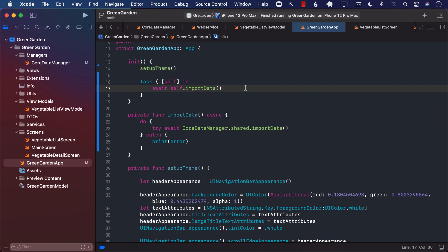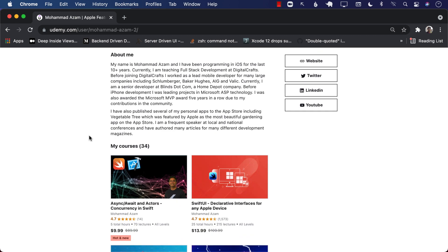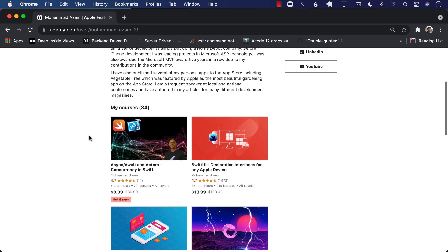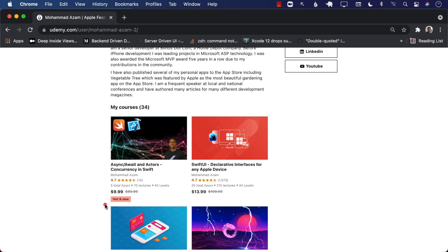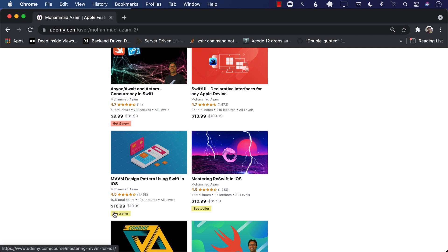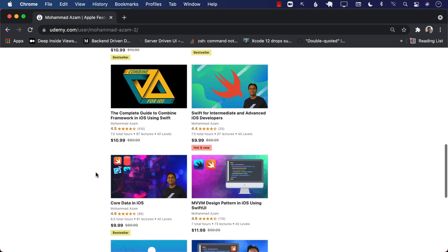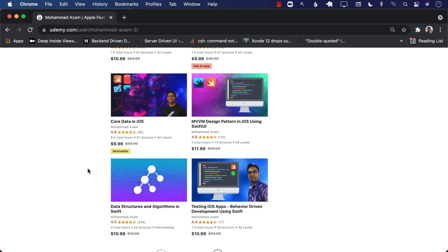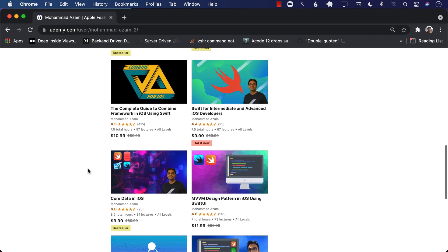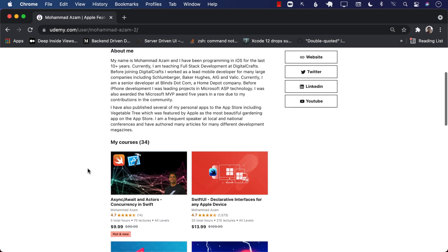We'll check it out in the next lecture. If you like this video and want to support my channel, the best way is to check out my Udemy courses. I have many iOS development courses including Async/Await and Actors, Concurrency in Swift, MVVM Design Pattern using Swift and iOS, Mastering RxSwift, and Swift for Intermediate Developers. Check the YouTube description for links with coupon or referral codes. Thank you so much.